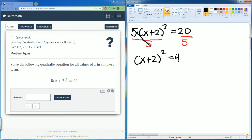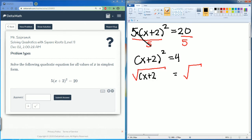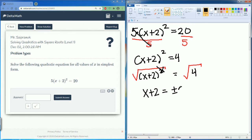Now we want to square root both sides to get rid of that square. We square root x plus 2 squared and square root 4. This cancels, leaving x plus 2 equals the square root of 4. The square root of 4 is plus or minus 2.